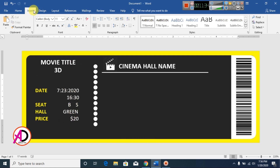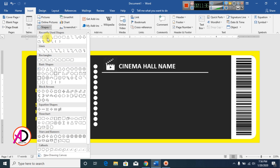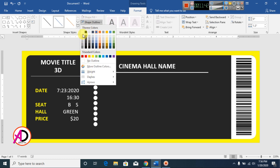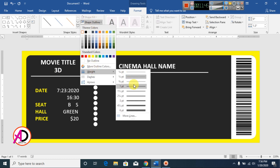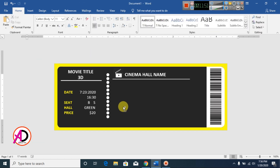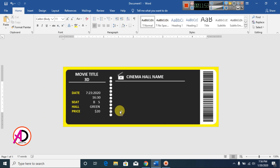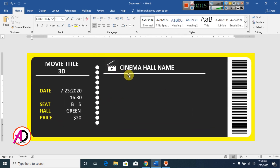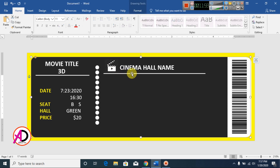Drag the text box down and click Bold. Then click Insert, click Shapes, click the Oval or outline shape, and draw it. Set the outline color to white.